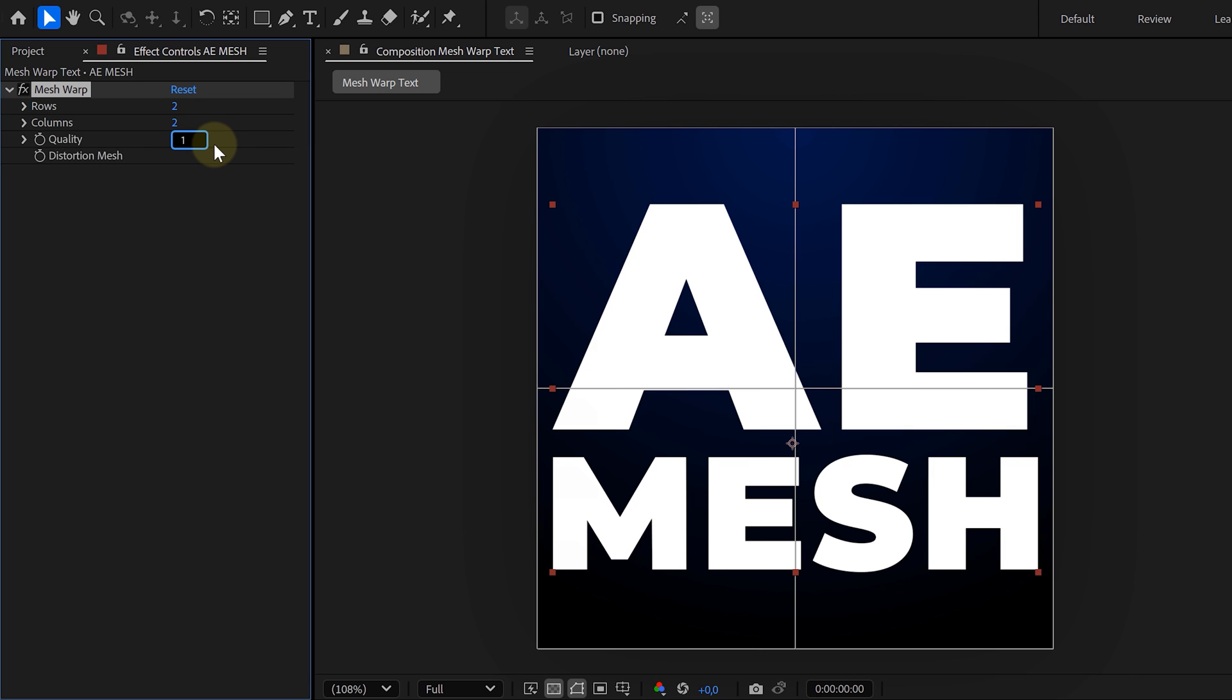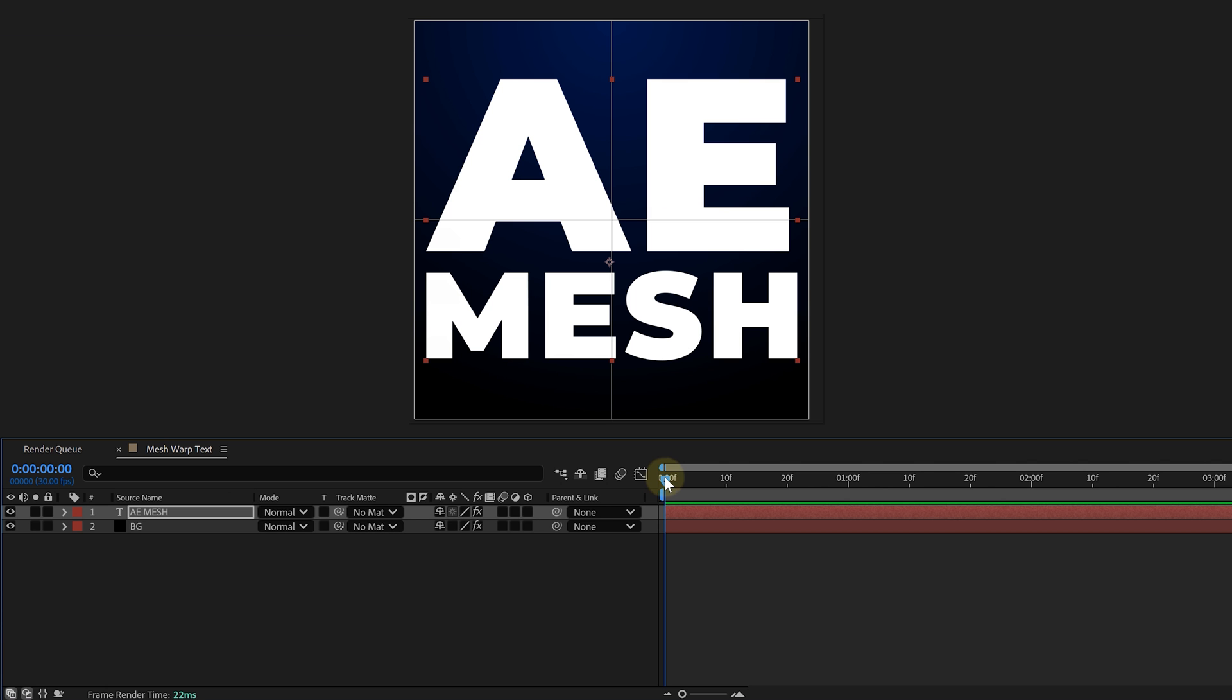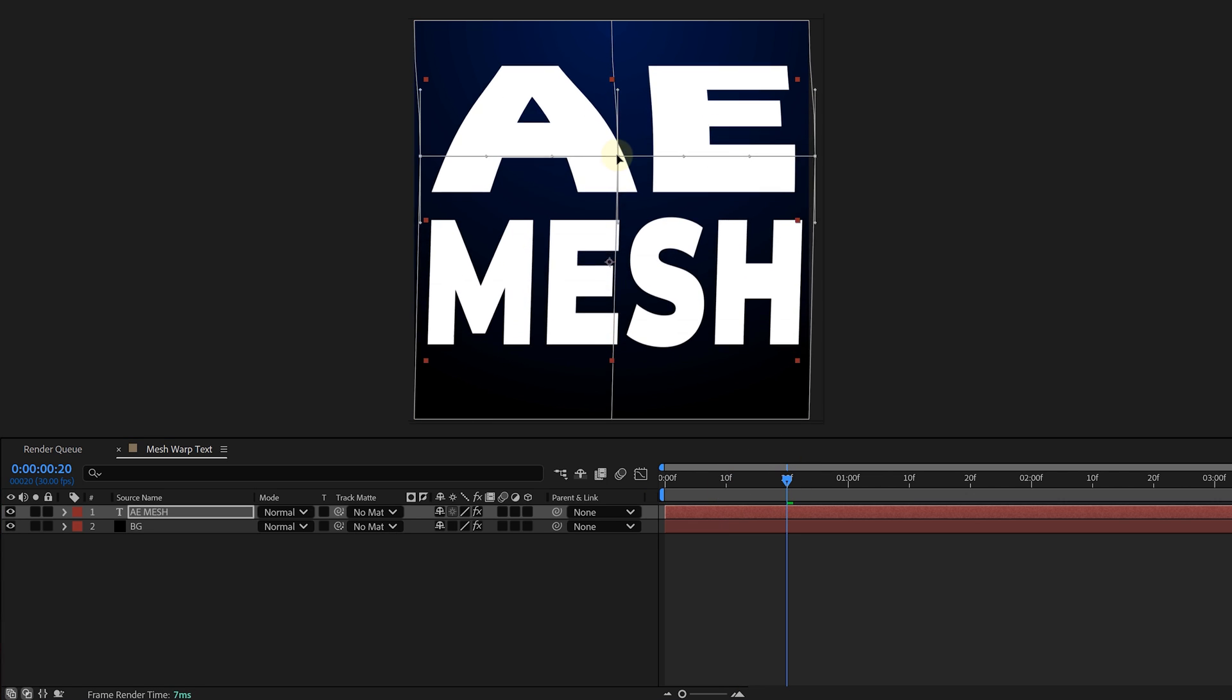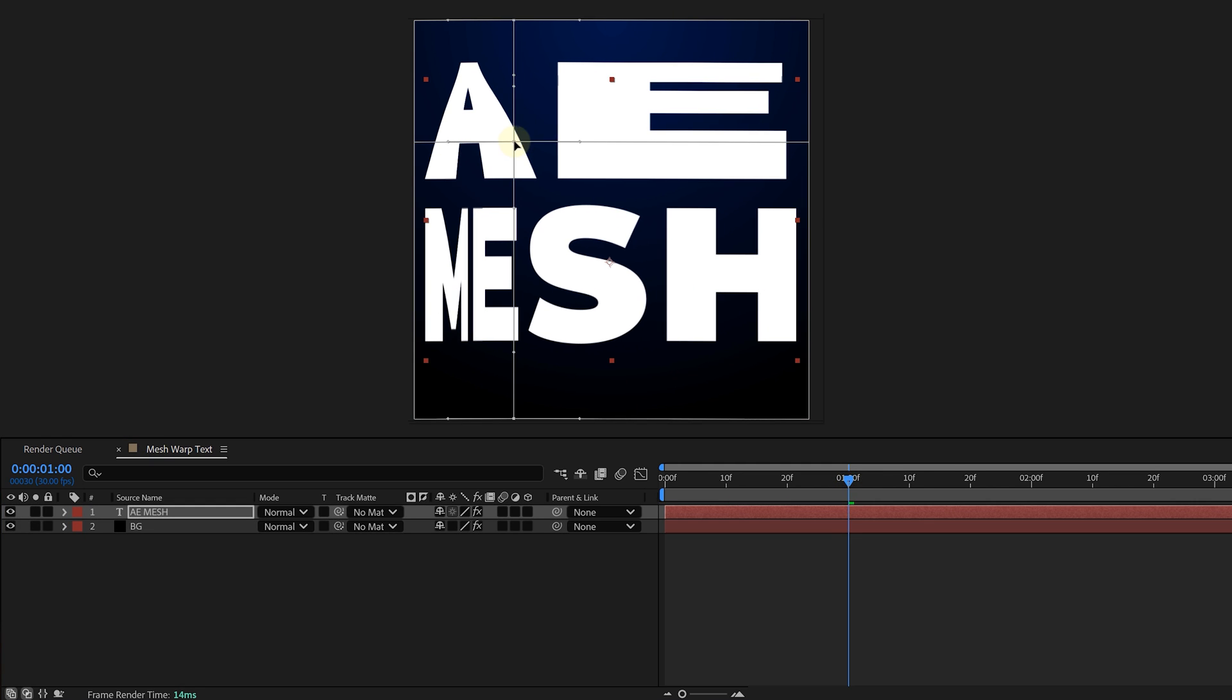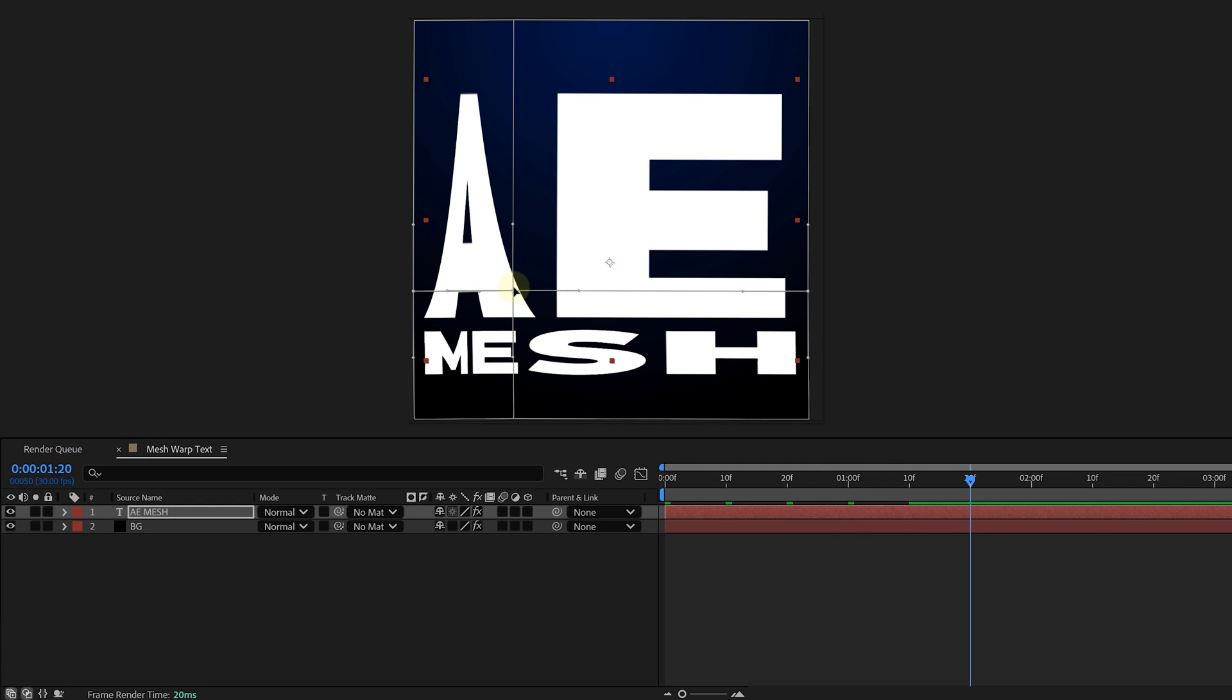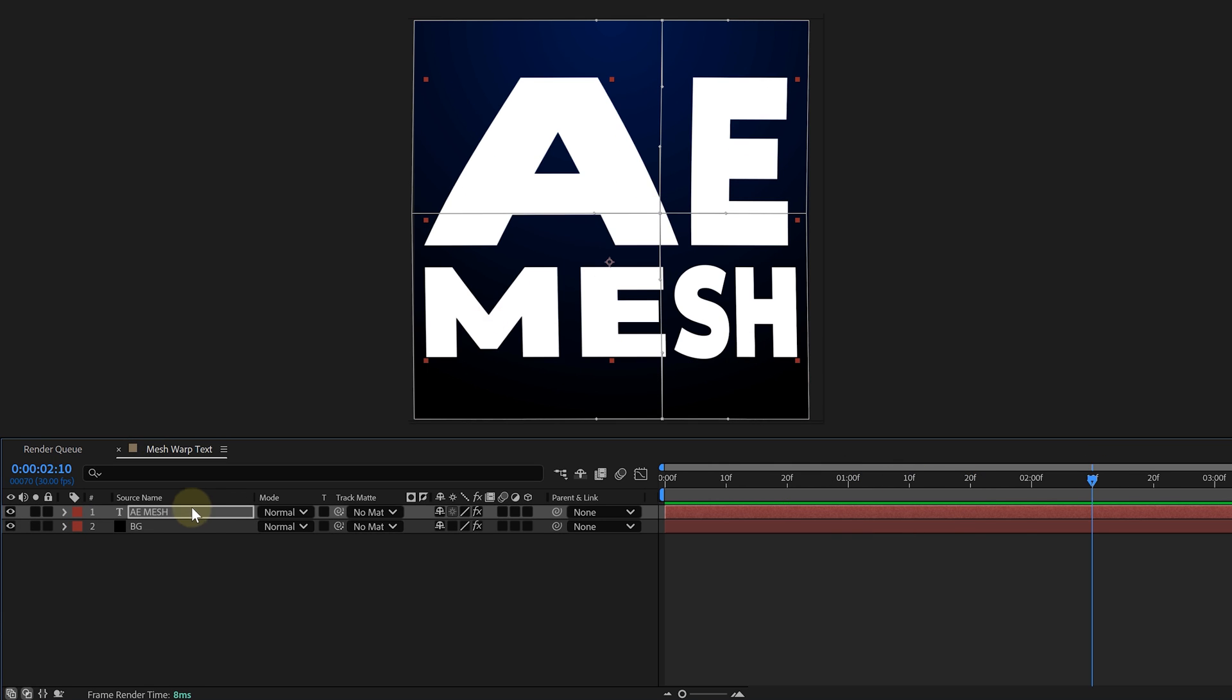All right, time to animate. First, enable keyframe for the Distortion Mesh by clicking the stopwatch in the beginning of your timeline. Move forward in the timeline and squash the text to one side by dragging the mesh points. Go further in time and push it to the other side. You can stretch, squeeze, or curve it however you want.